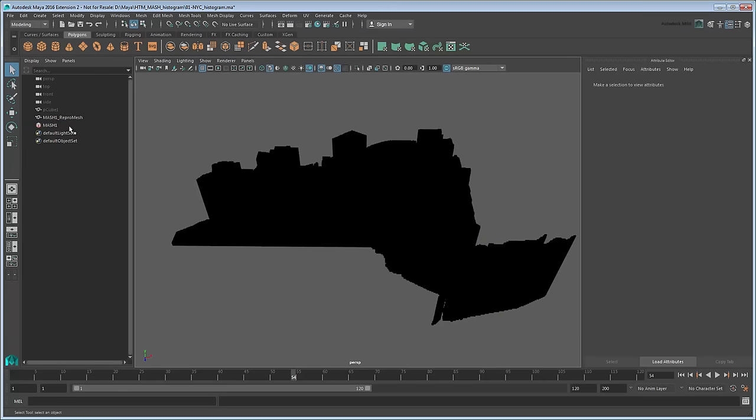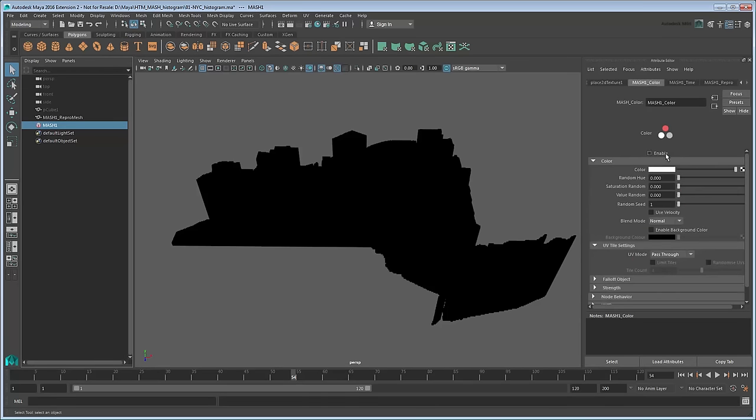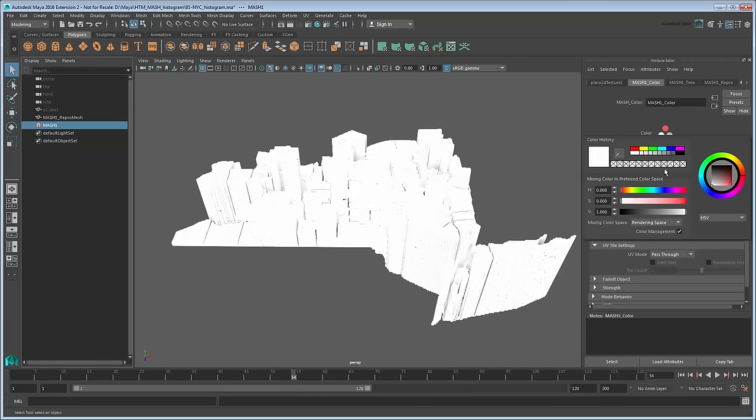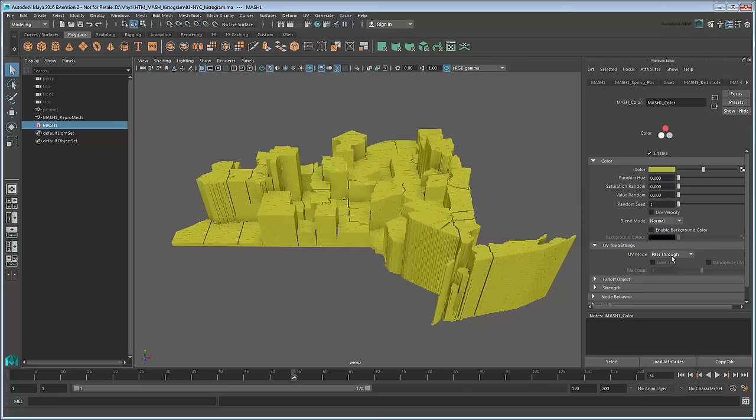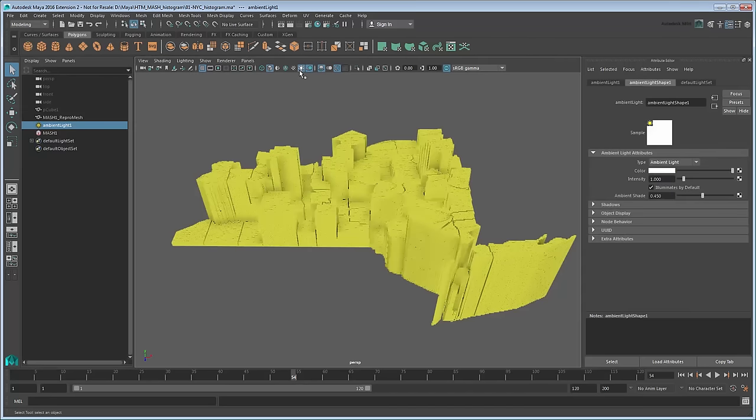Once that's done, go back to the Mesh node and enable its Color node. Now you can use the Color attribute to adjust the tone of the cubes. Since New York's official color is gold, let's go with that. Finally, let's add both an ambient light and directional light to give the scene a bit more illumination.